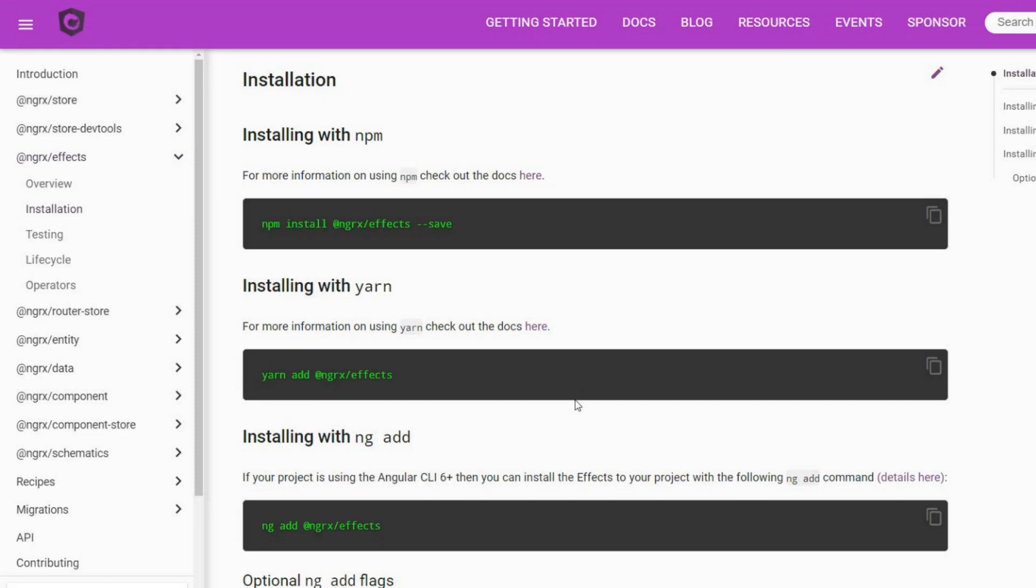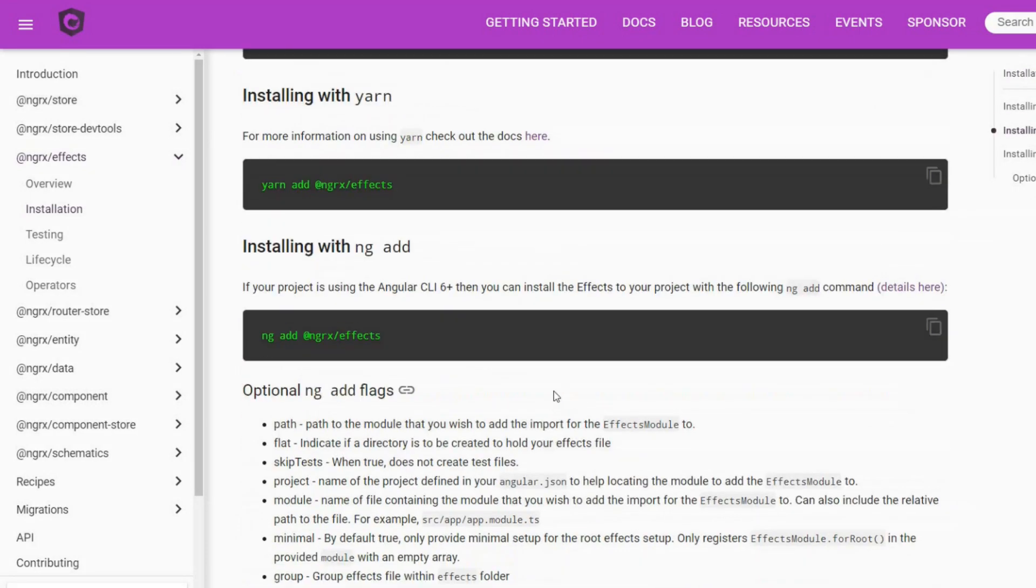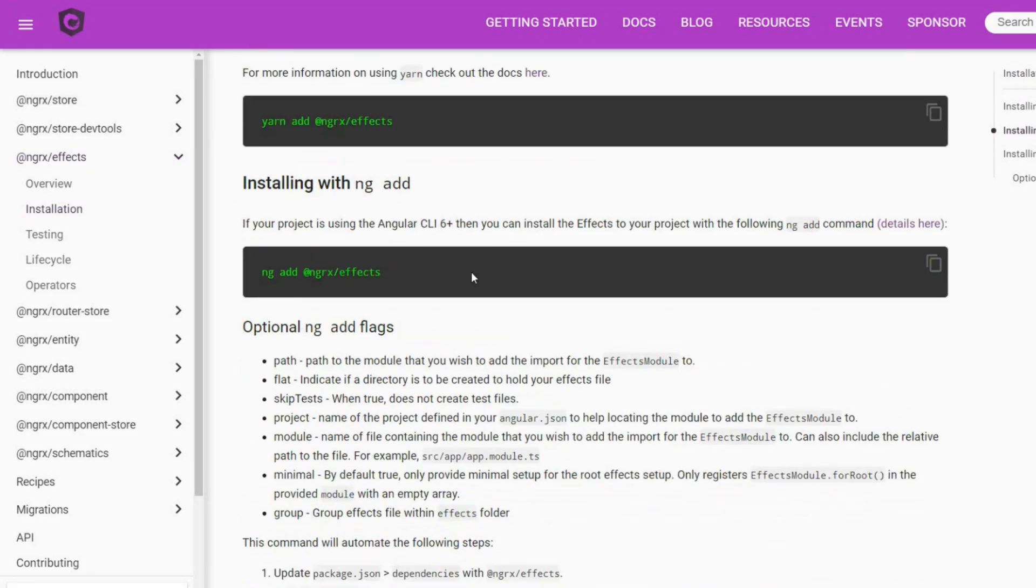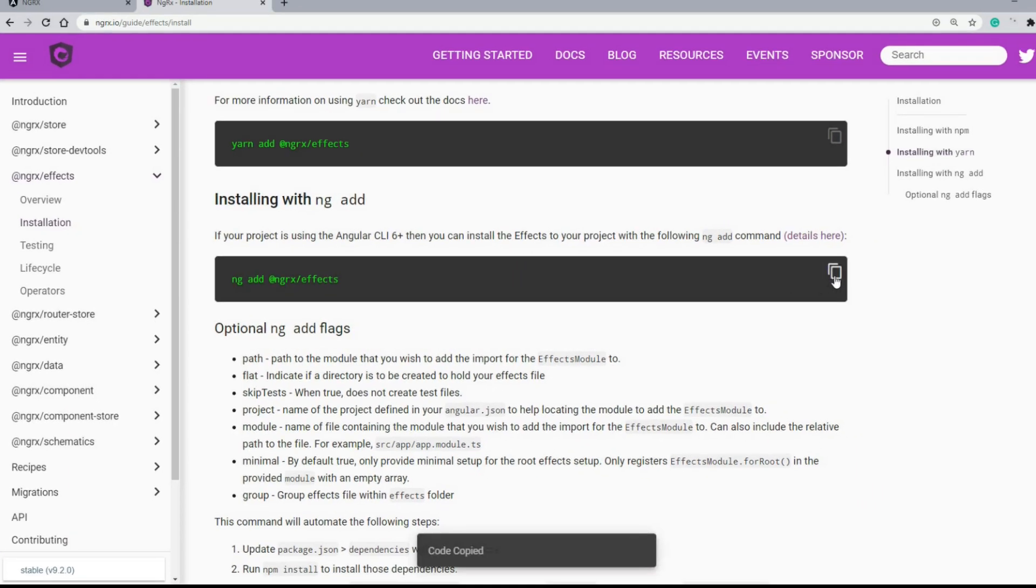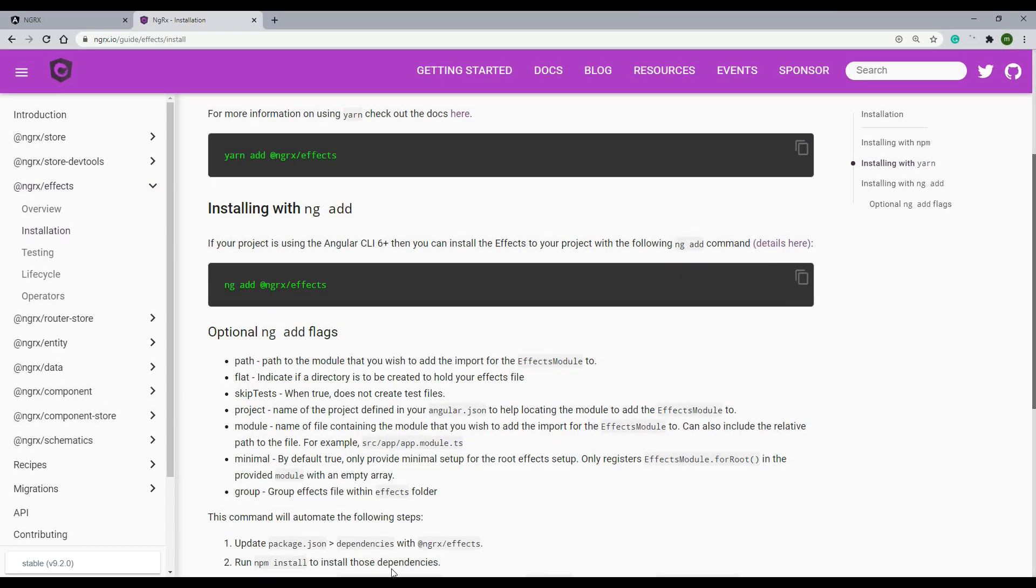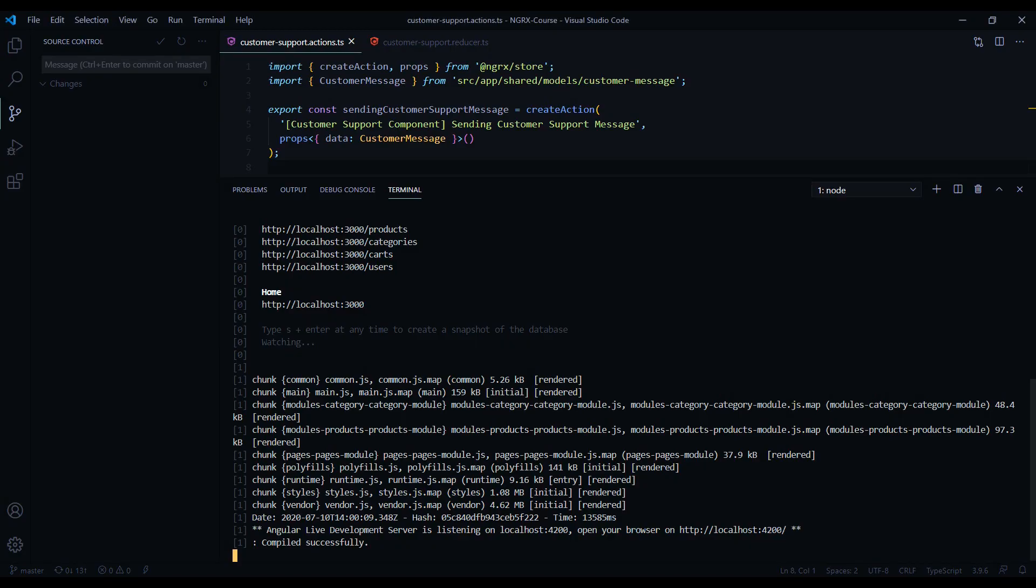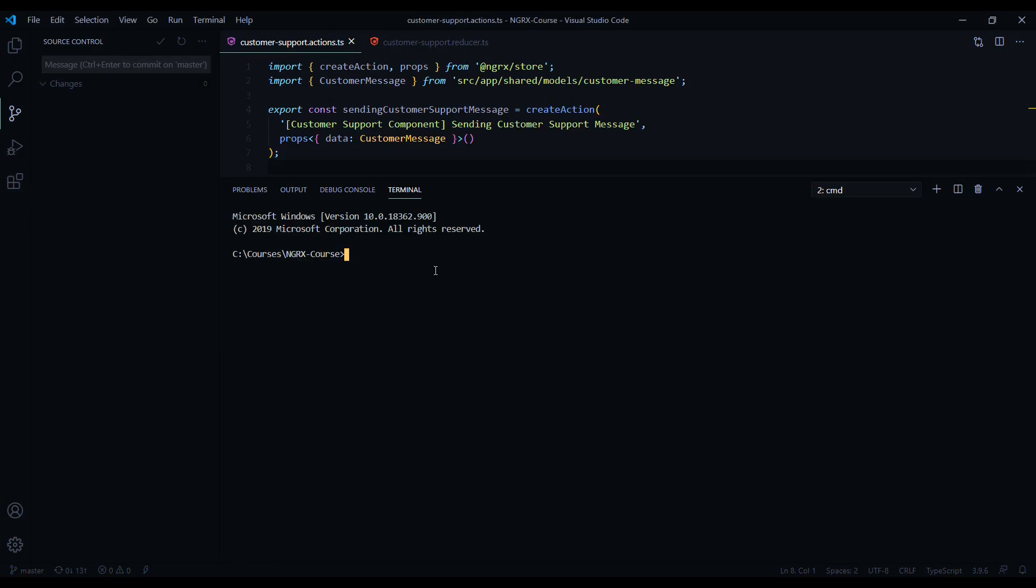Go to NgRx Effects and click on installation. I'm running Angular 9 in this project so I'm going to use this last one here. Copy this and let's get this installing in the terminal.